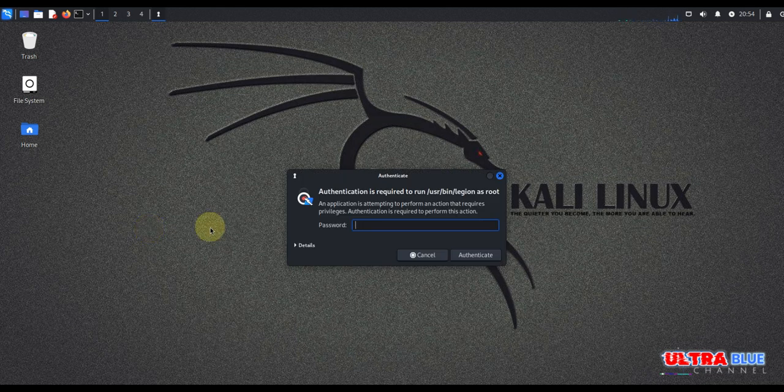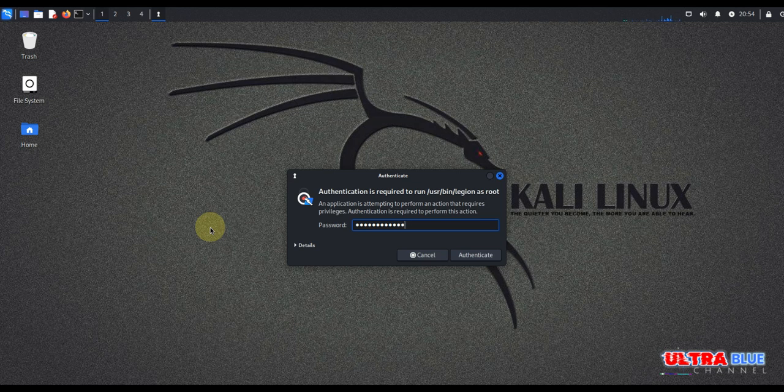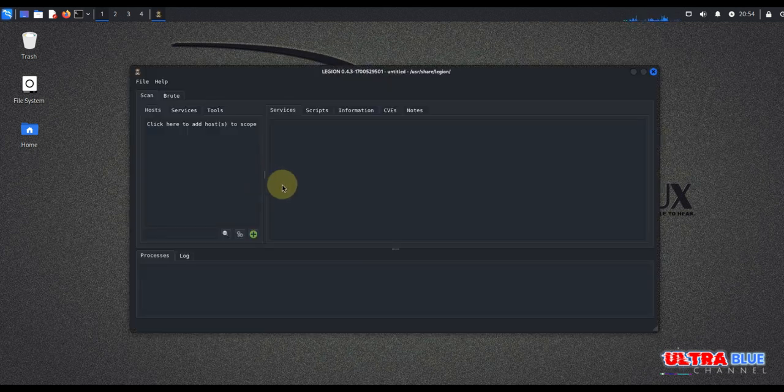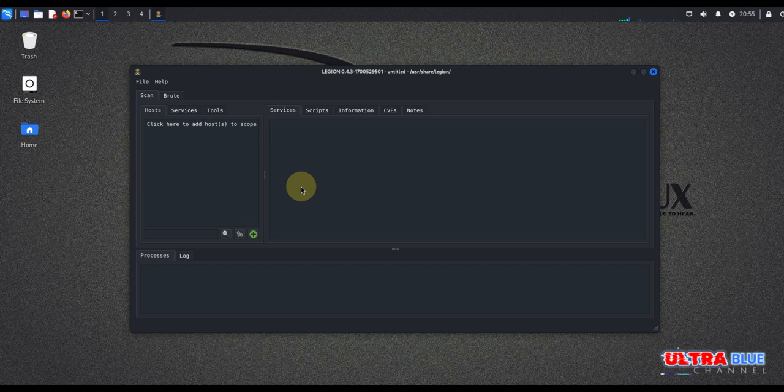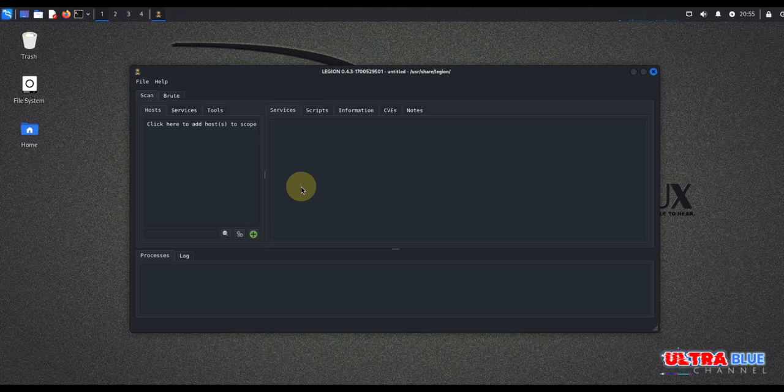You might be prompted to put in your password, so you can go ahead and type that in. This will open Legion's graphical interface where you will be conducting your scans and analyzing results. Now the fun thing about Legion is that it integrates several utilities like Nmap, Nikto, and Hydra, allowing you to perform comprehensive scans and gather detailed information about your target from one place.